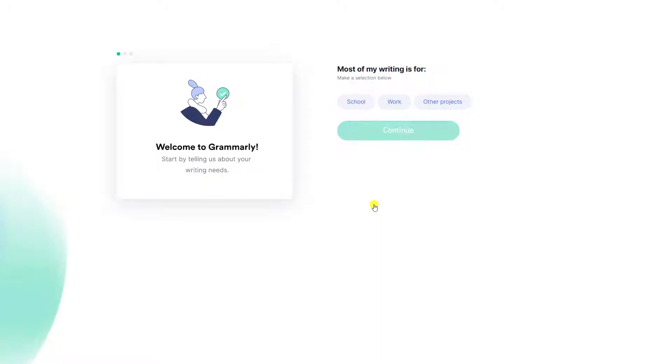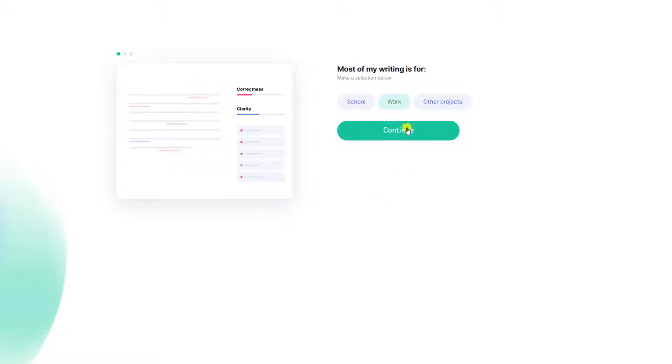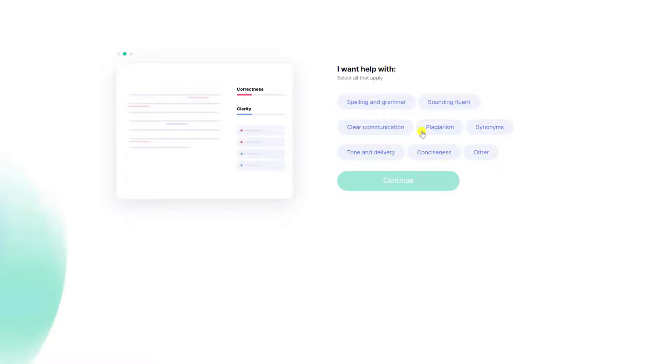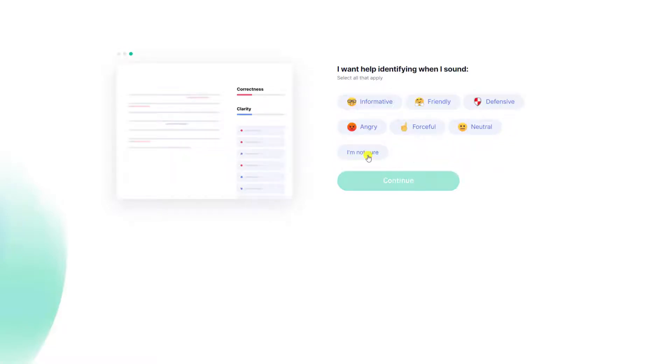Grammarly then asks us three questions to identify how we intend to use the app. I plan to use the app mainly for work and to improve my spelling and grammar, and I'll skip the last question by clicking not sure and hit continue.